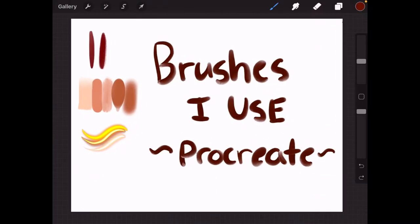Hey everyone, welcome back to another video, and today I will be showing you which brushes I use in Procreate.